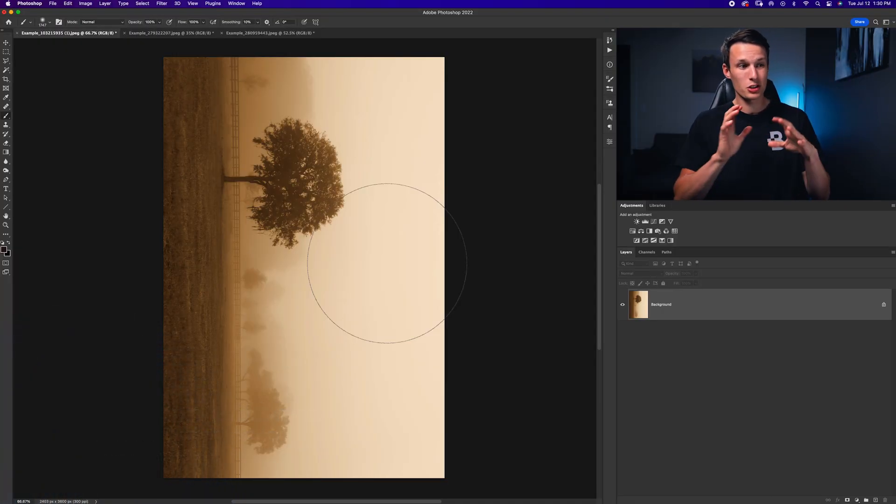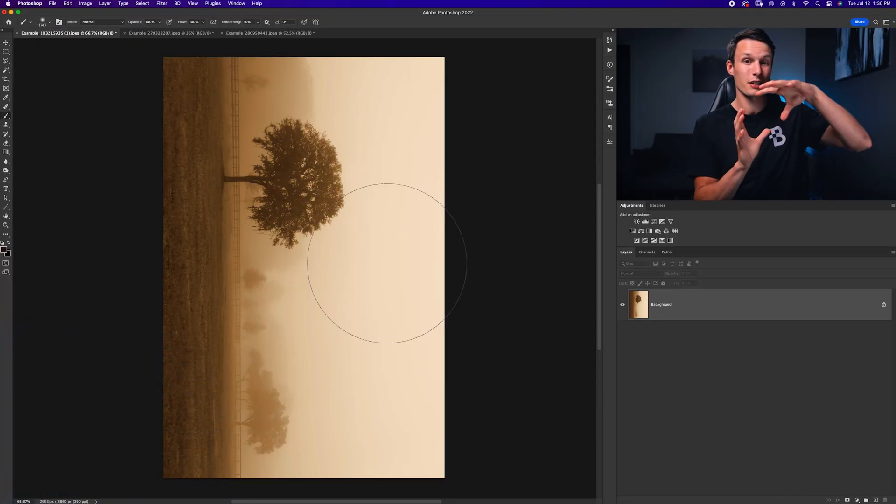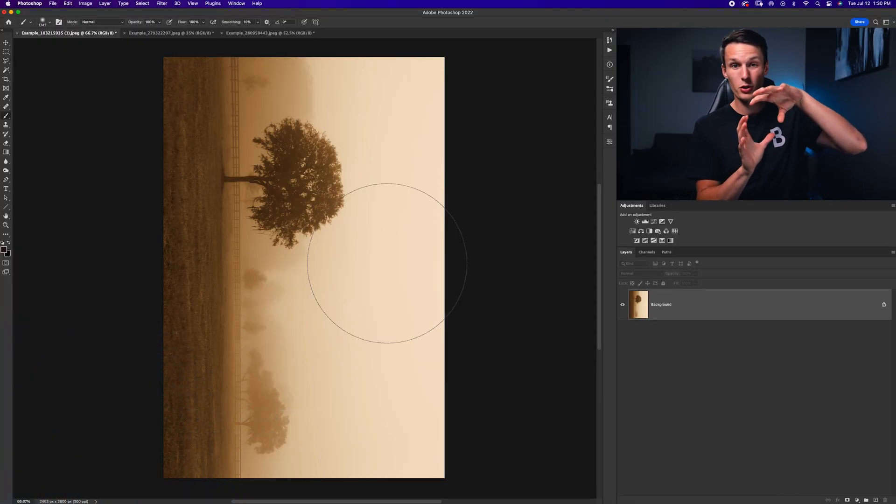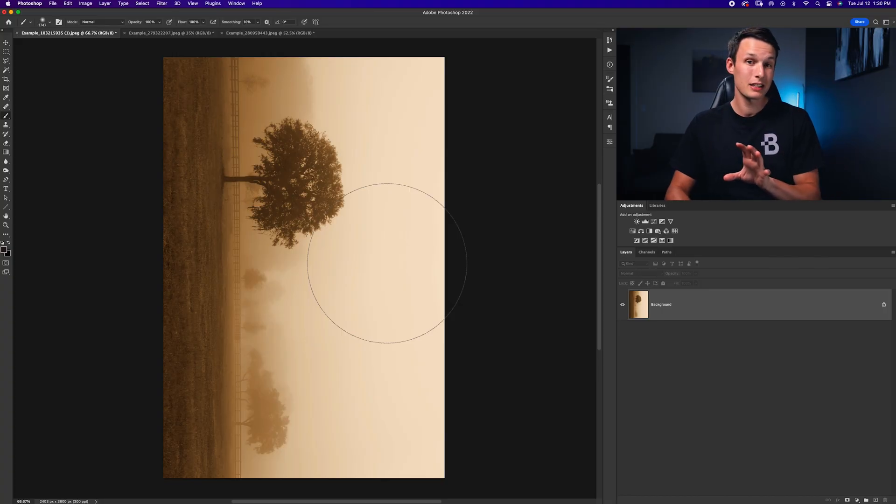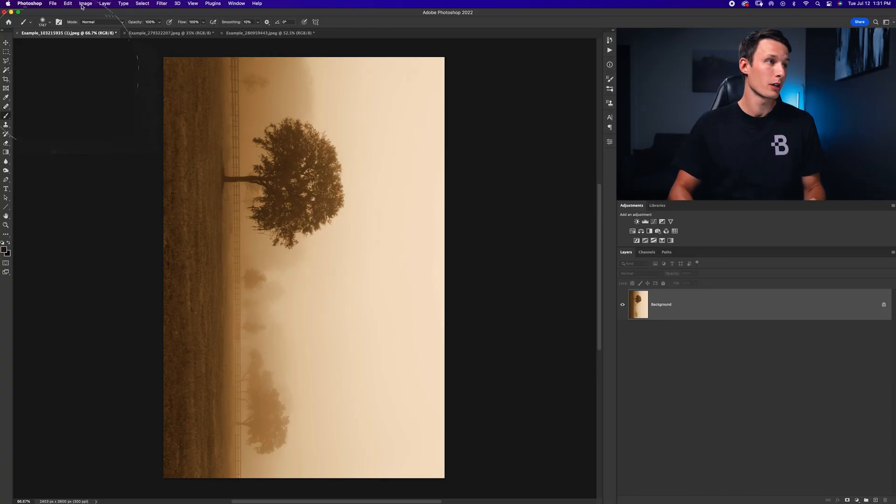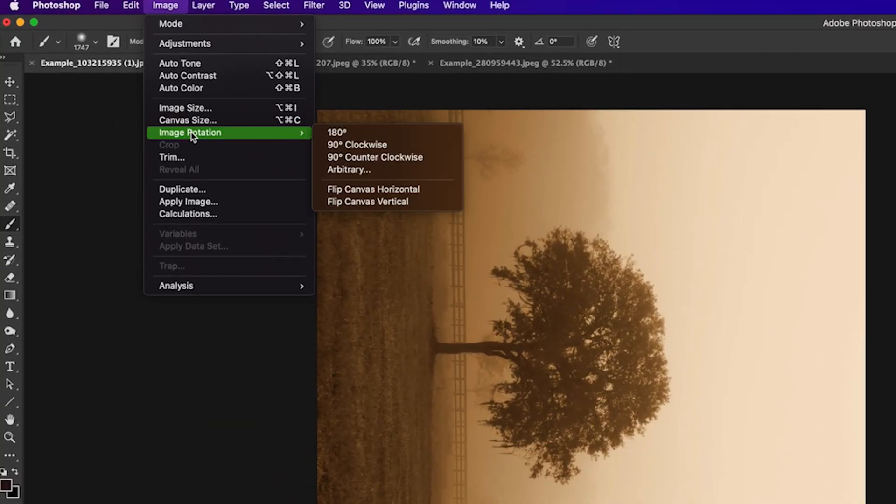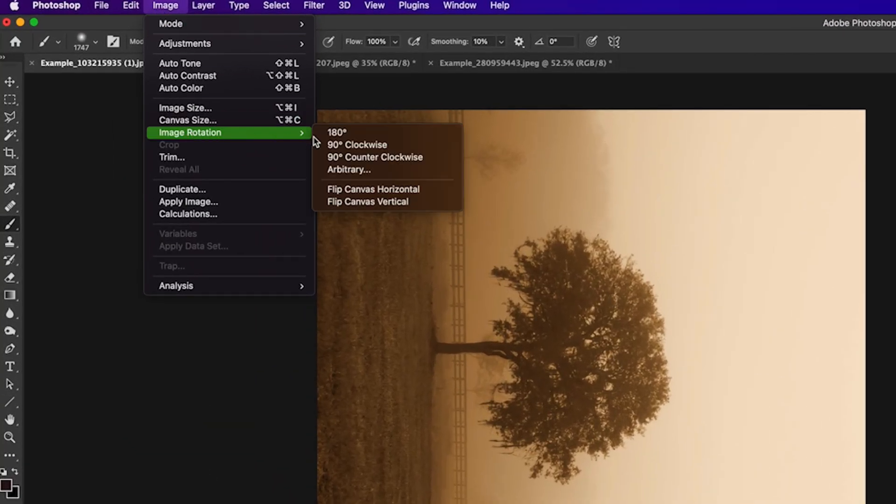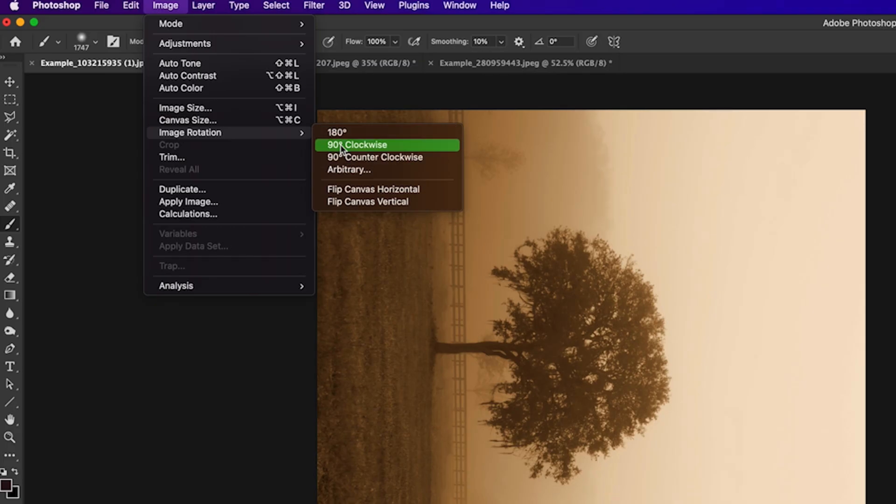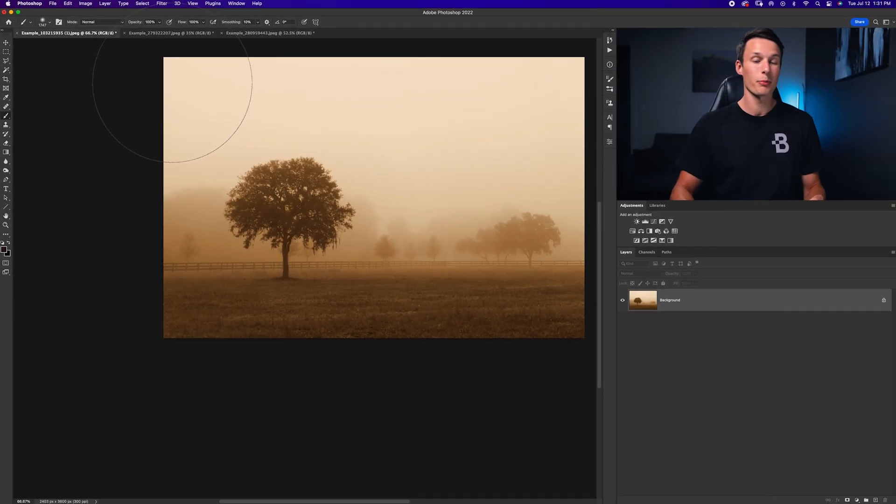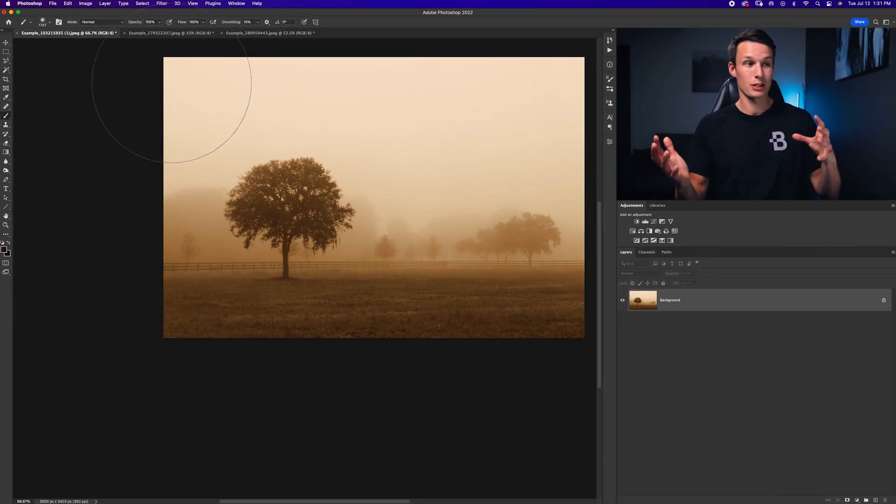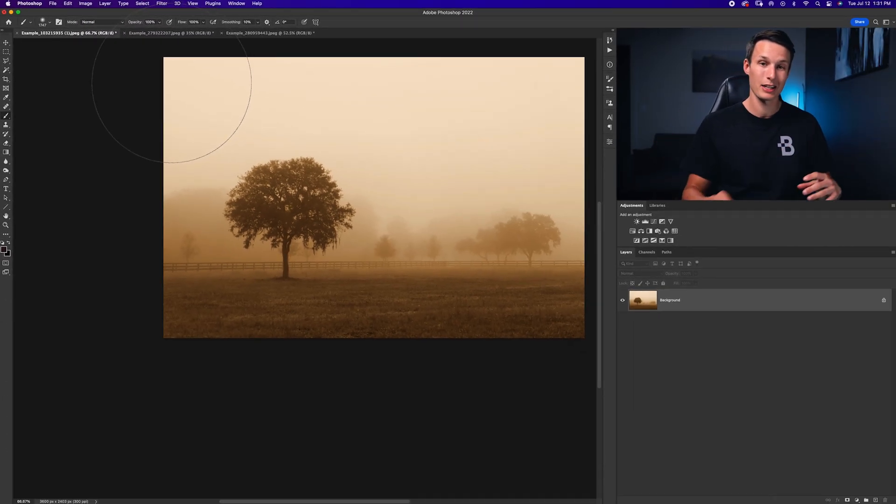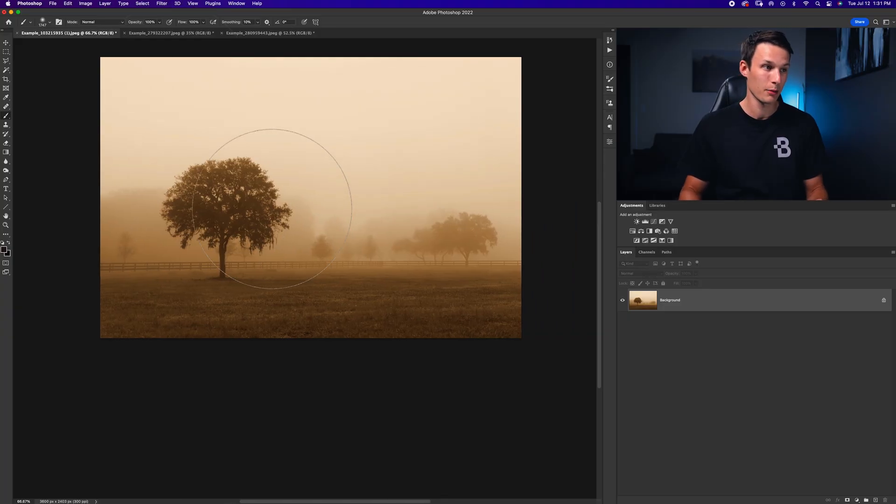The first thing that you might want to do is just basically take a photo that is vertical and just rotate it. And that's really easy to do by going to Image, Image Rotation, and then choosing your desired rotation. So in this case, I'll do 90 degrees counterclockwise. And now my vertical photo has been corrected back to landscape.